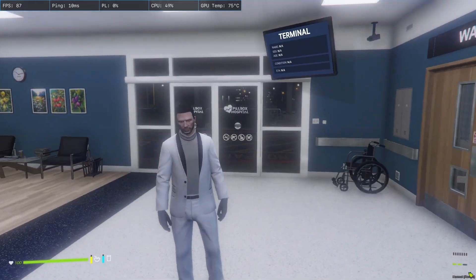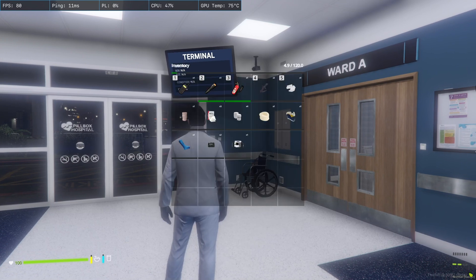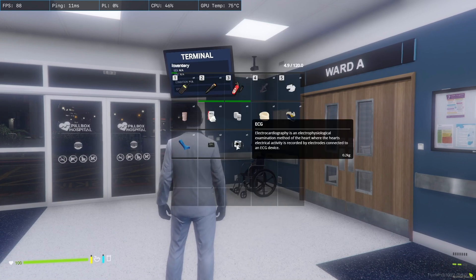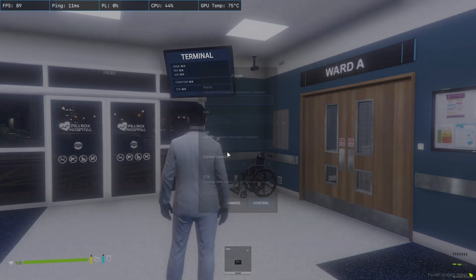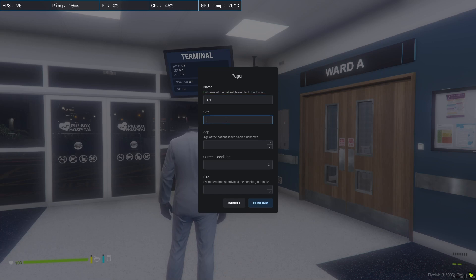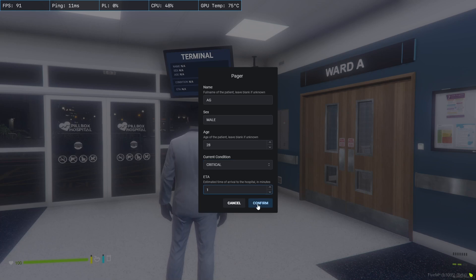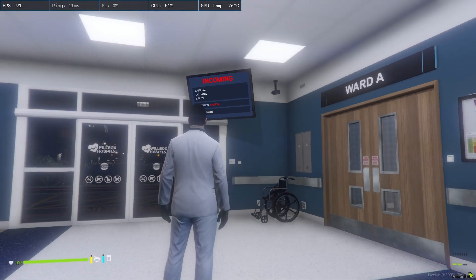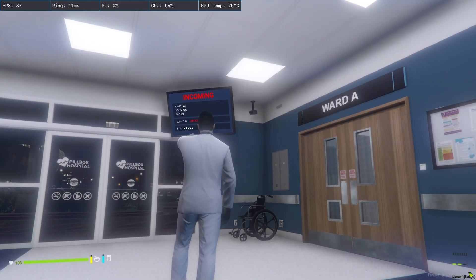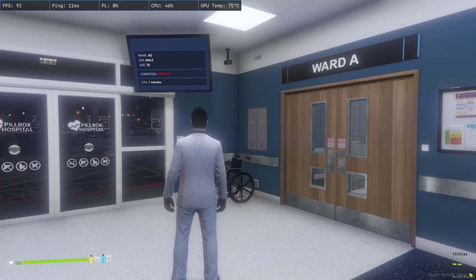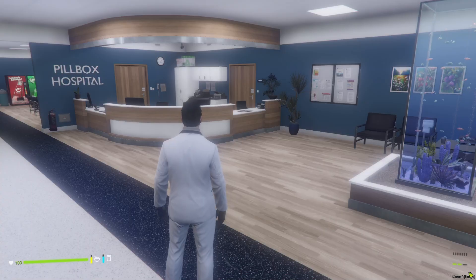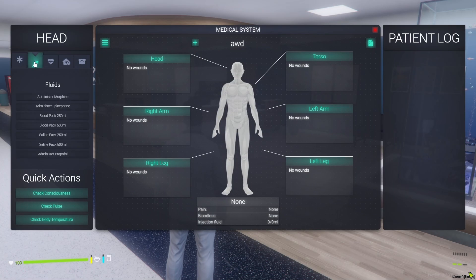After buying these items, you can use the terminal screen to change the details. Just use your pager, enter the patient's name, gender, age, and select their current condition. Click confirm, and you'll hear a sound indicating the terminal screen has updated with the patient's details. This alerts all other EMS doctors to prepare for the incoming patient.